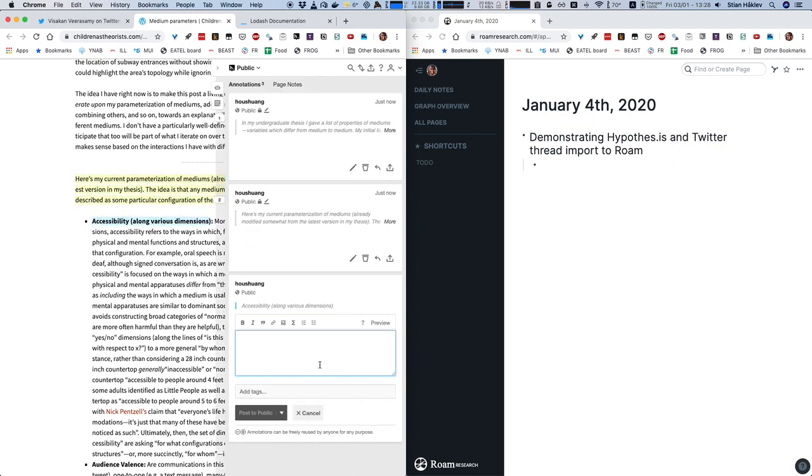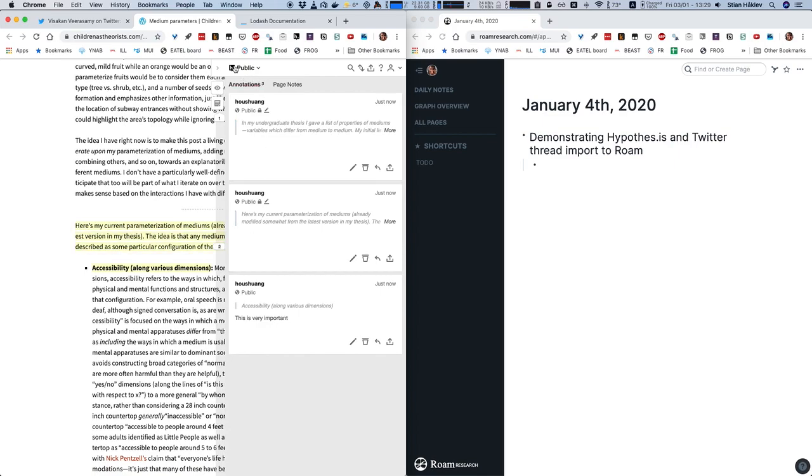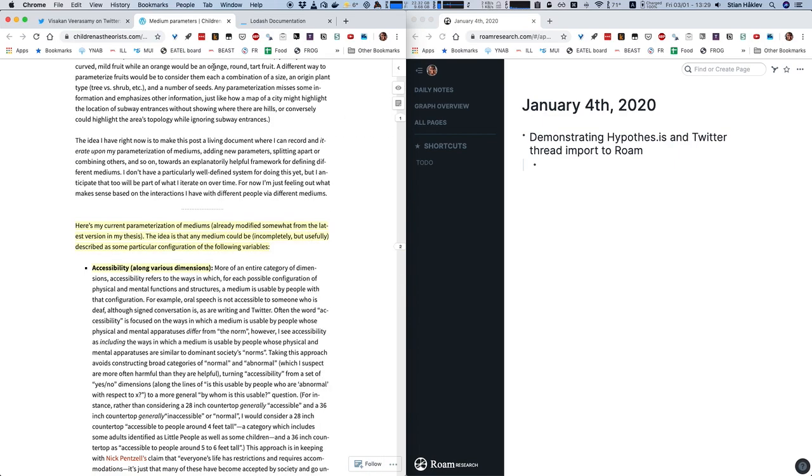I can also add some annotations, for example, like this, and when I'm happy with my annotations here, I press a single keyboard combination.